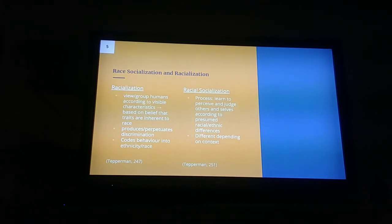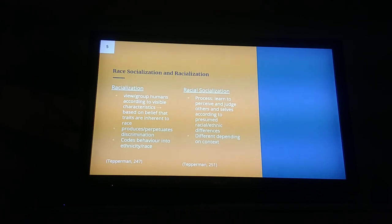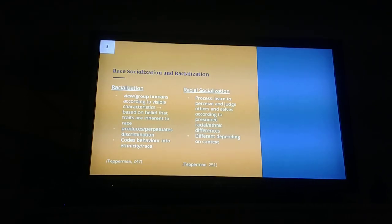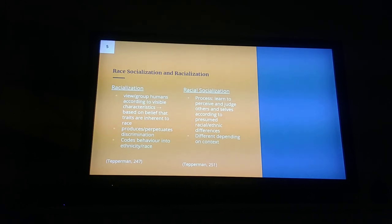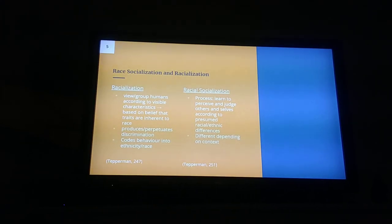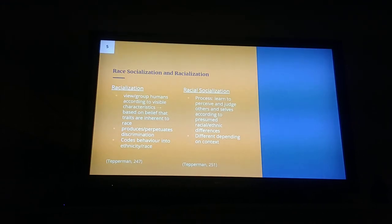Race socialization is a process in which people learn to perceive and judge others and themselves according to presumed racial and ethnic differences. This differs depending on the context, such as purposeful racial socialization — like the police talk, or 'the talk' as we know it — versus unapparent choices made, such as the advertisement of certain dolls over other dolls.